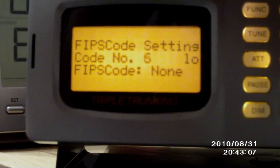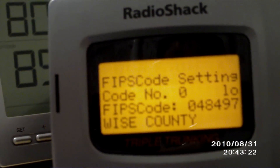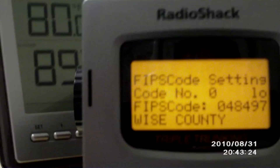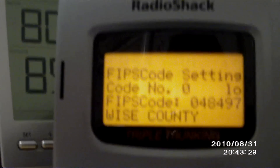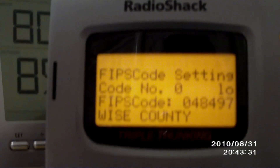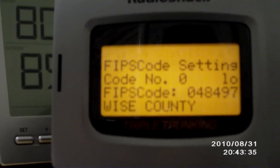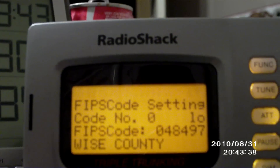And there it is. This scanner can hold at least 10 FIPS codes, so that's good enough for me. I took off the antenna because I thought I wasn't going to need it for this demonstration. I hope you found this video instructional on how to set it up. Enjoy the video viewed in HD for better quality. Thank you for watching.